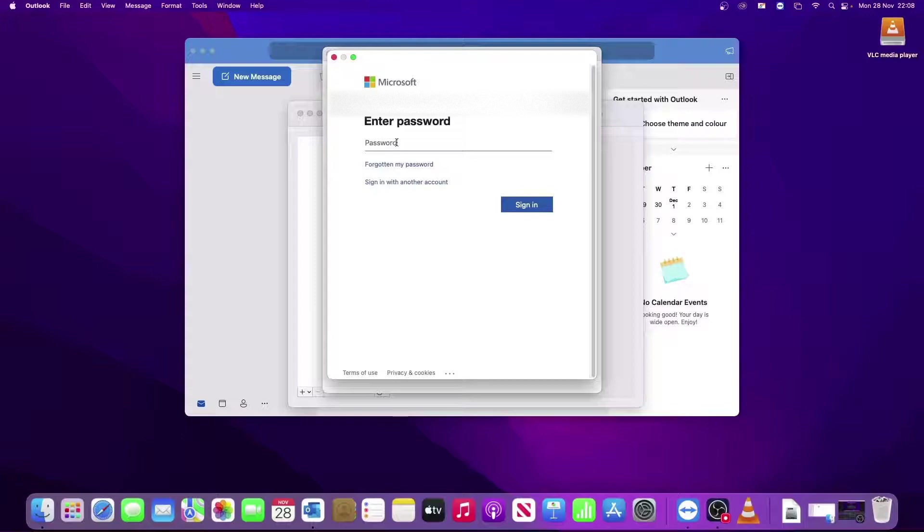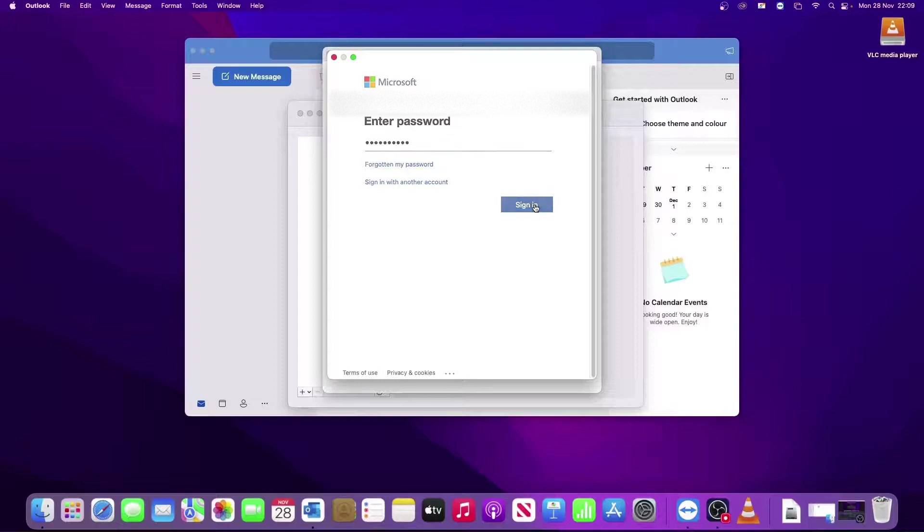It will now ask you to type in your password. So I'll do that now. And then click Sign In.